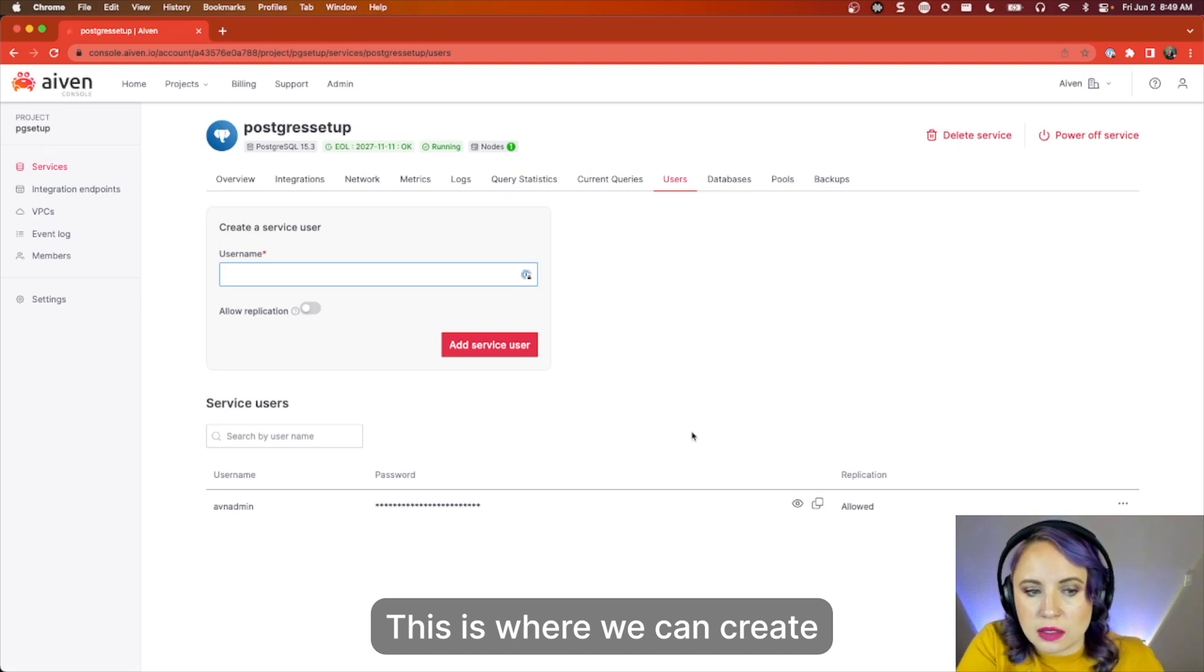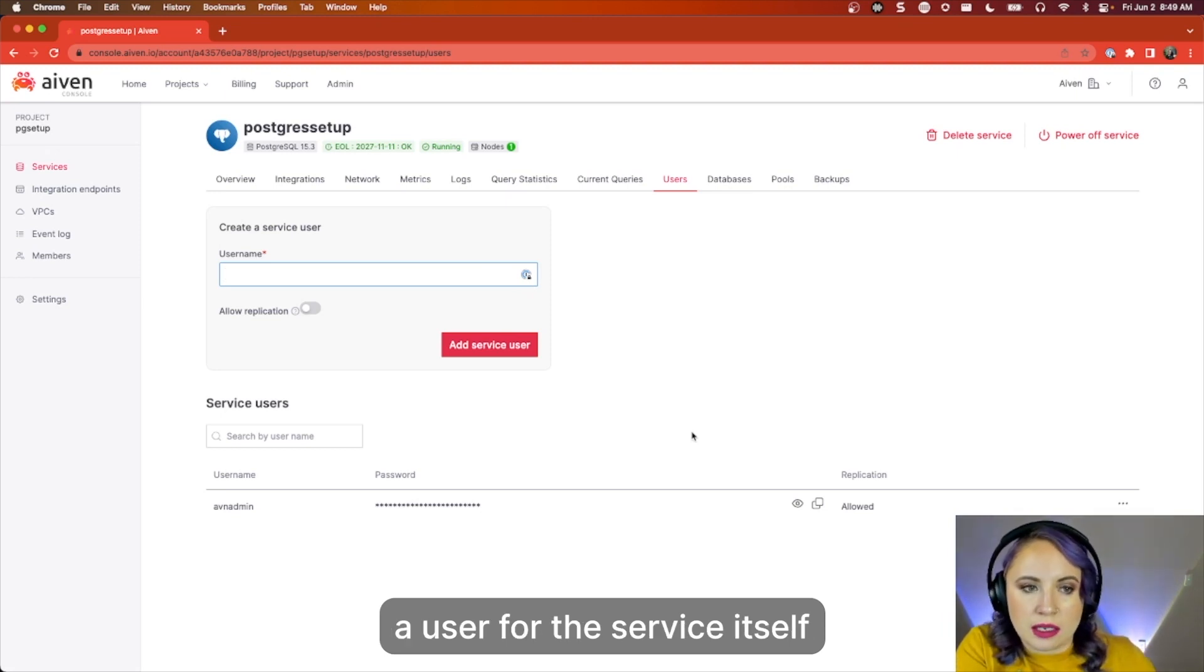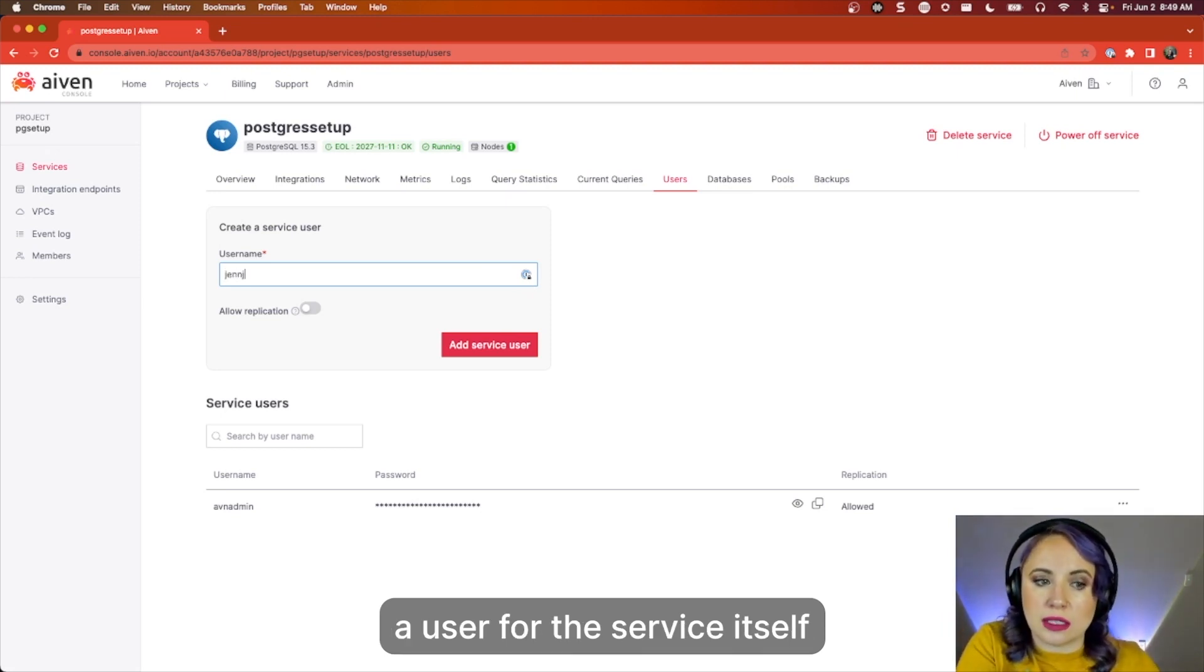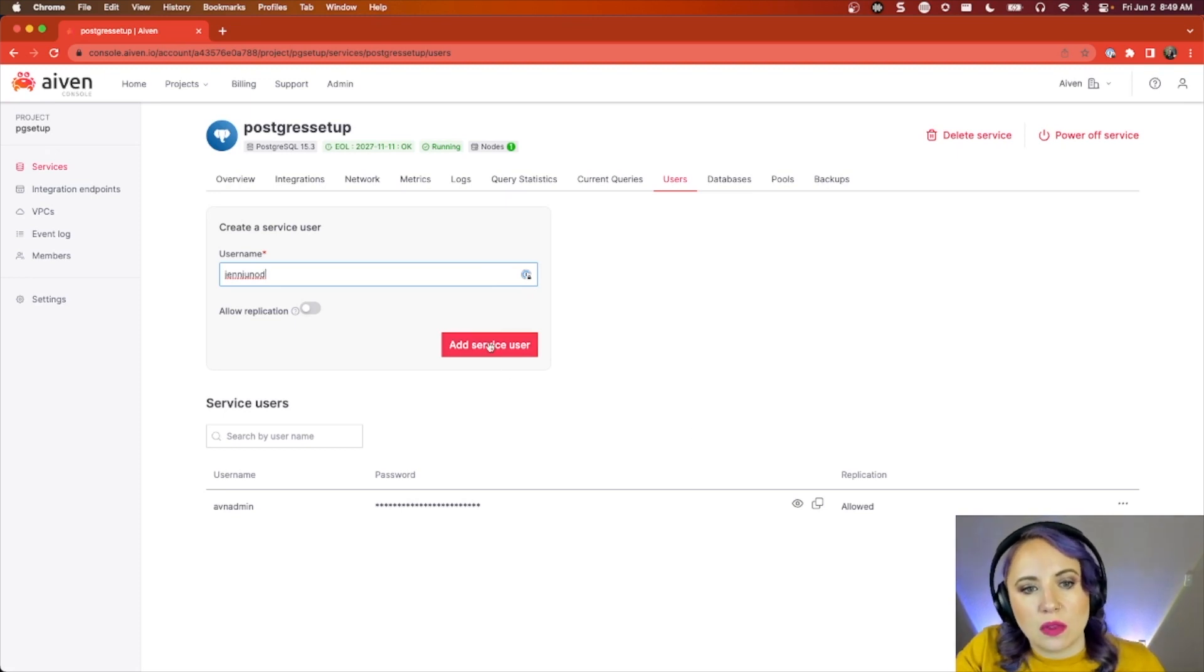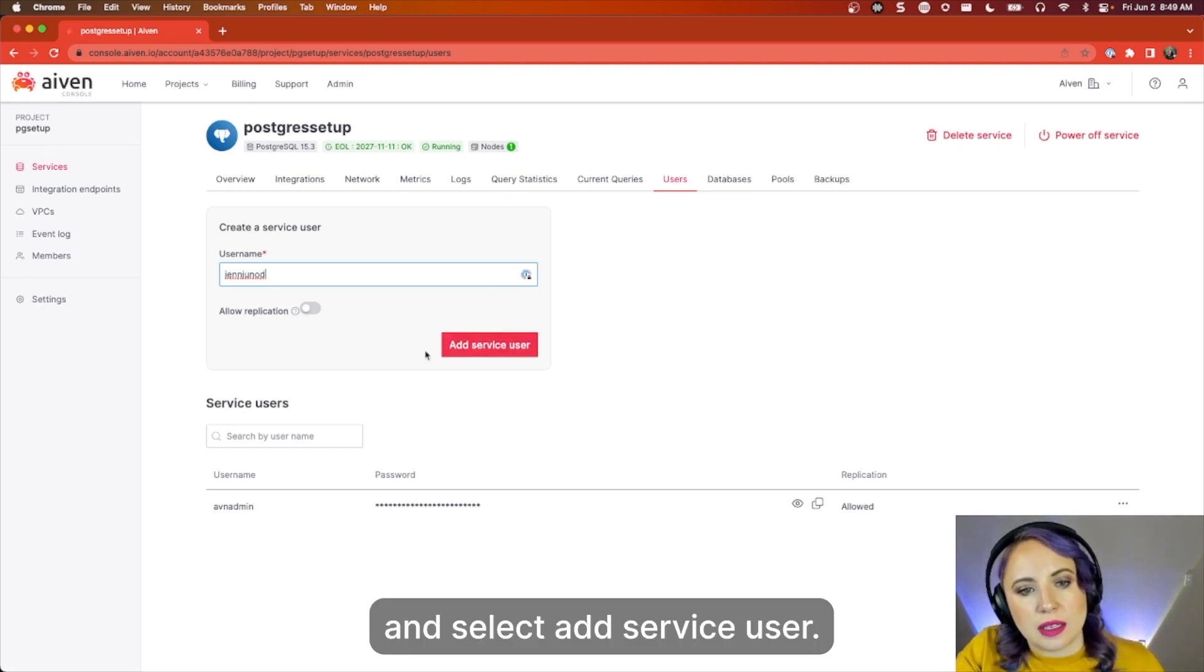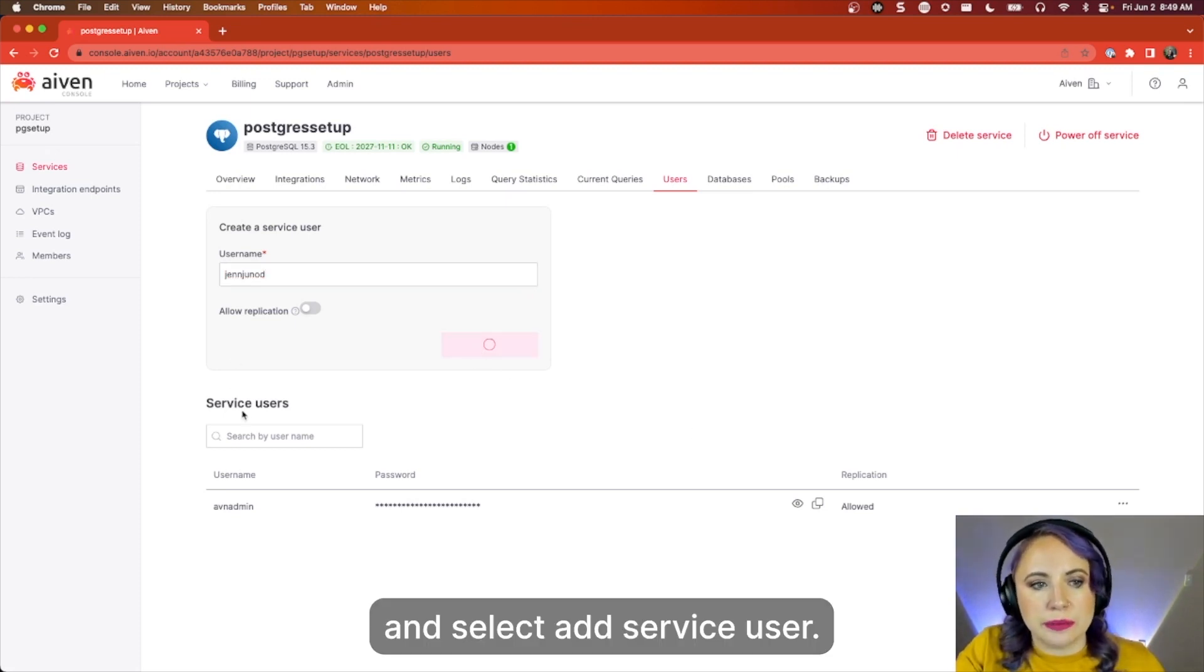This is where we can create a user for the service itself, and select Add Service User.